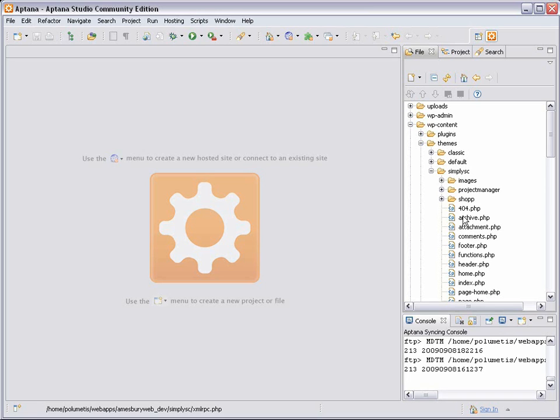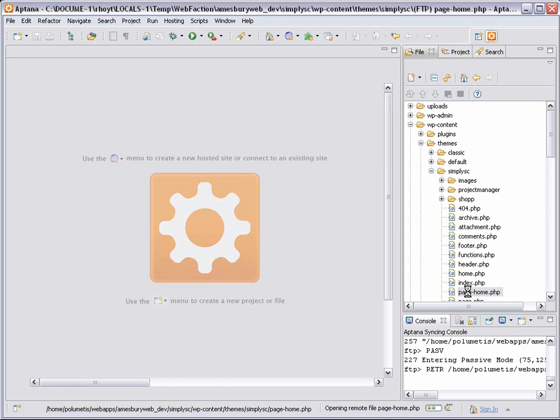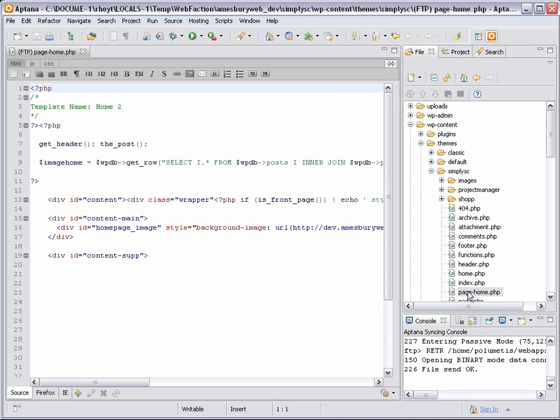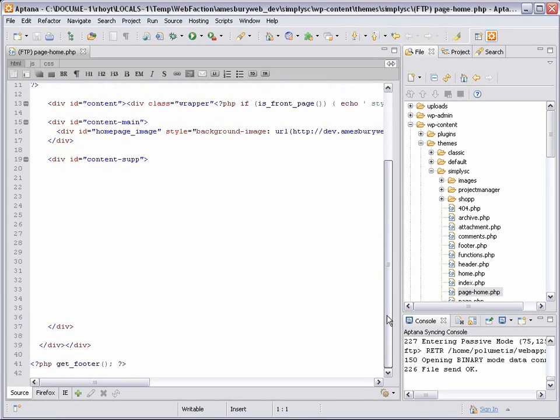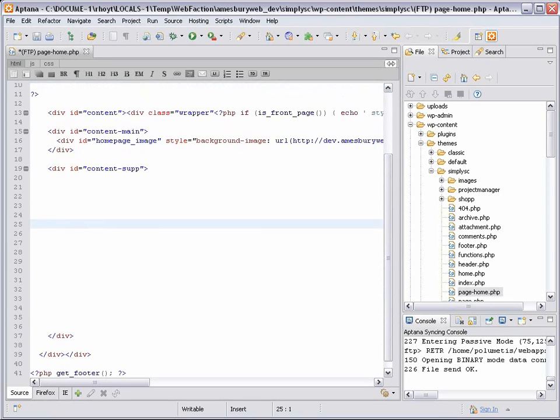I'm using a custom page template for the homepage, which I have called page-home.php. I'll open it up and scroll down, where you'll see a big blank space where those three featured items should go.